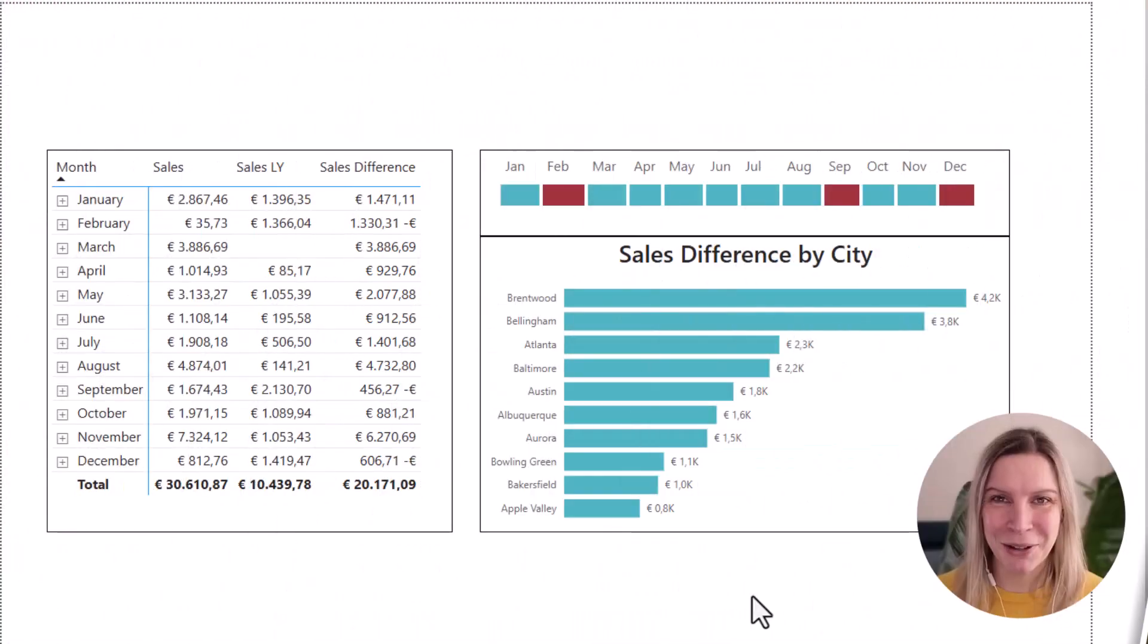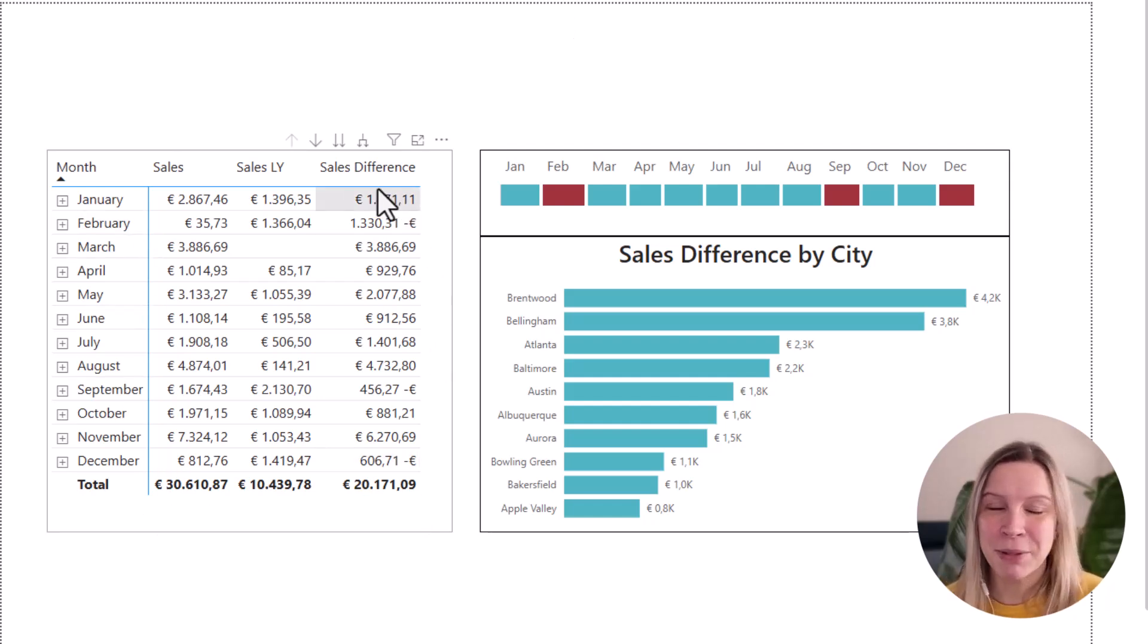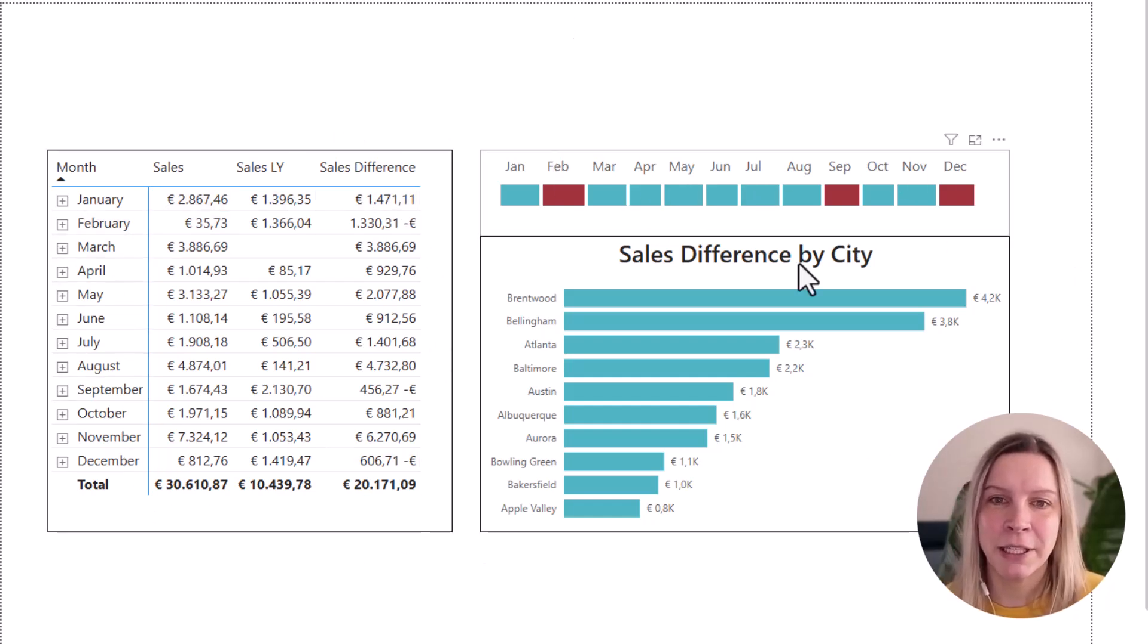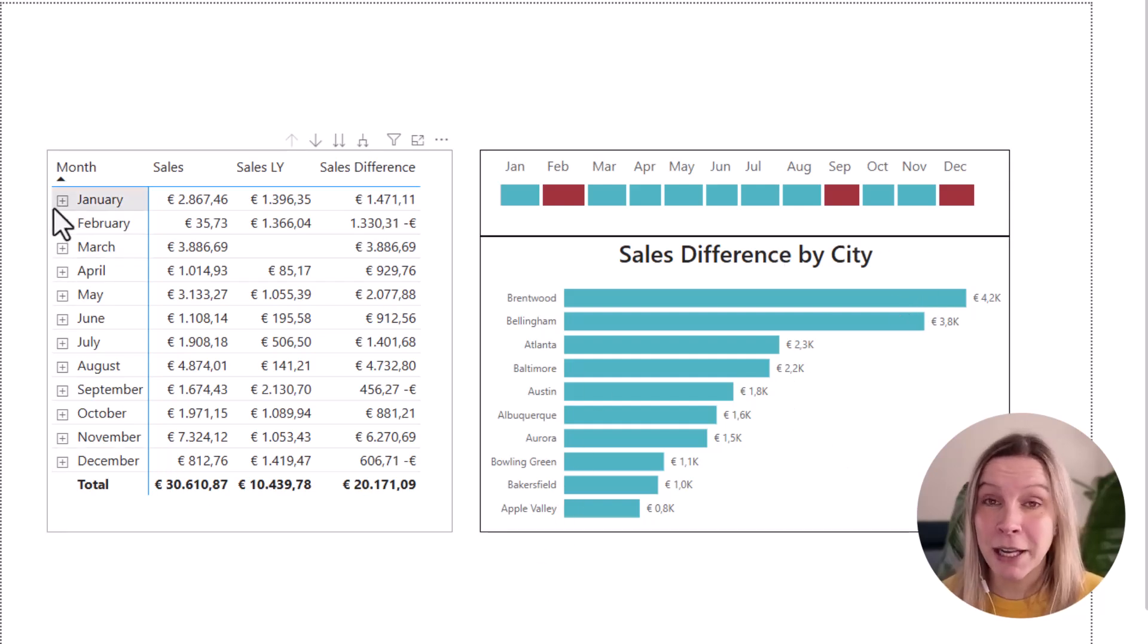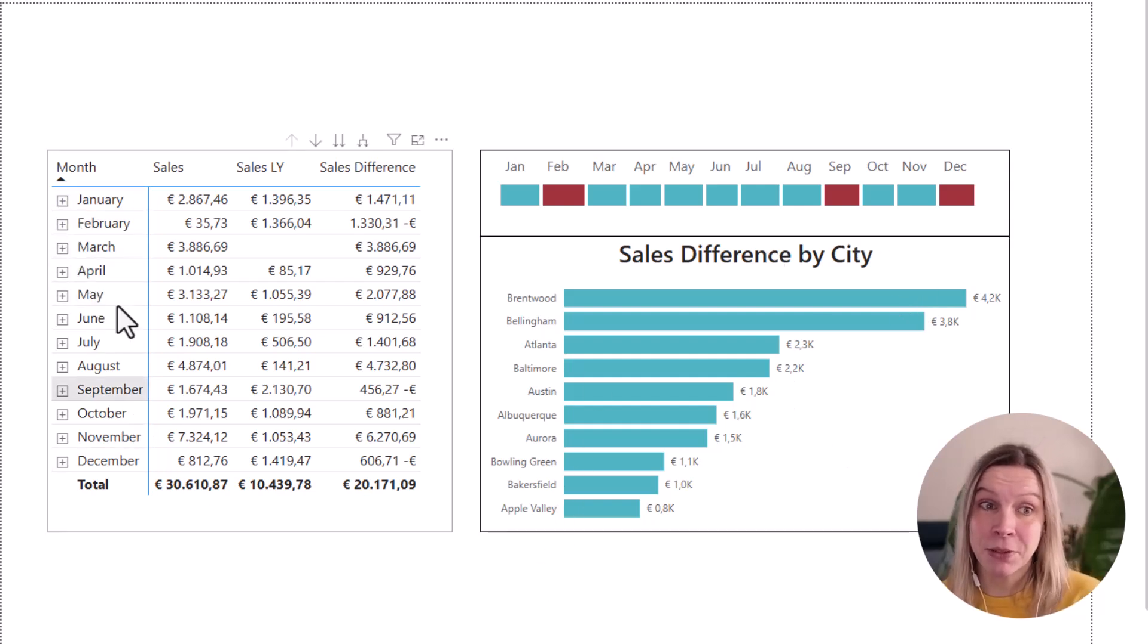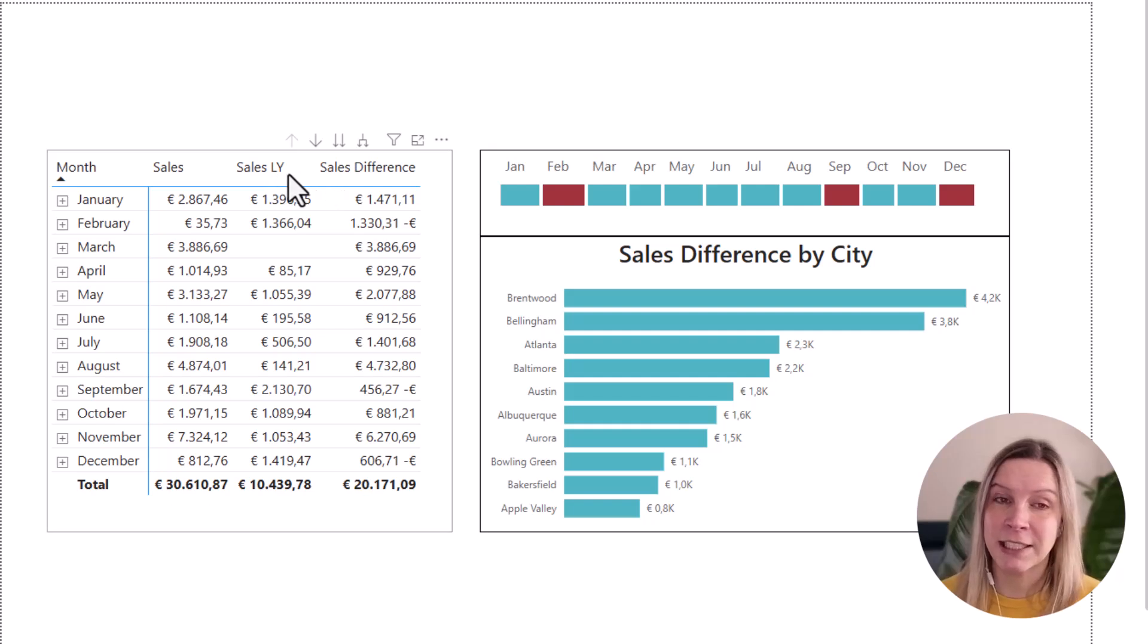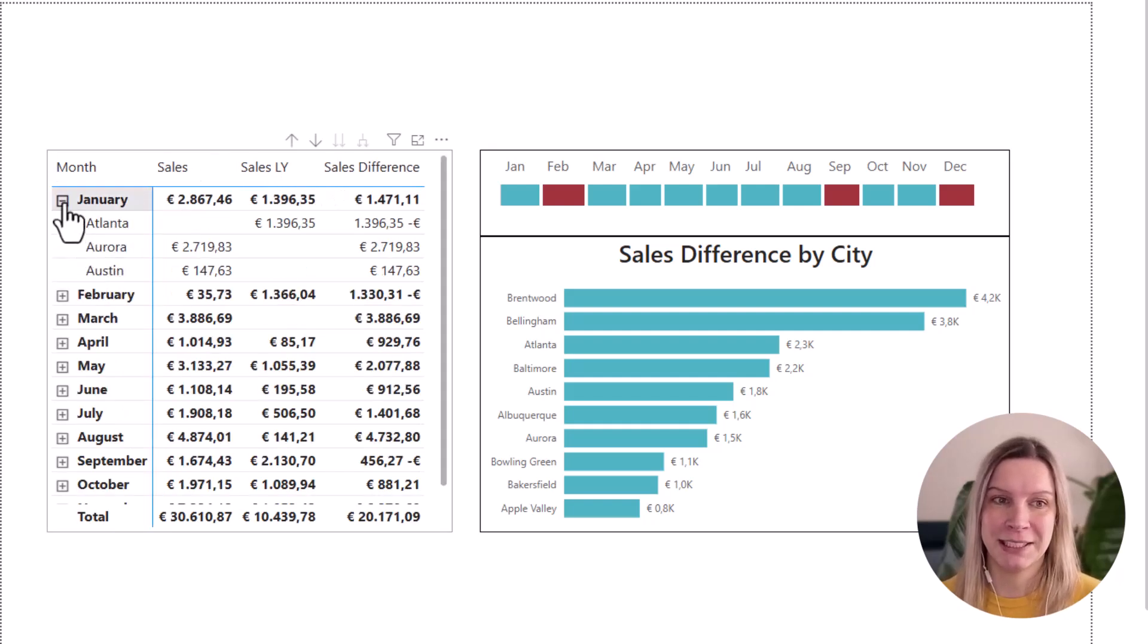So I'm going to show you how you can create this heatmap. Let's go into Power BI. So we see we have our matrix visual here and we have our heatmap and bar chart. If we look at our matrix visual, you see the month, sales, sales last year and sales difference. And if I click on a month, I get some cities there.